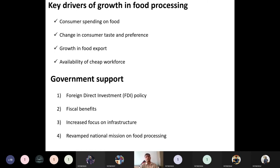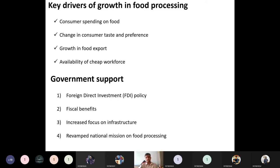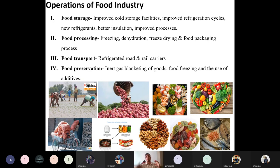Government national missions and policies provide subsidies to strengthen infrastructure. Any food industry has four types of operations: food storage, food processing, food transport, and food preservation — all of which must function successfully for the industry to operate.